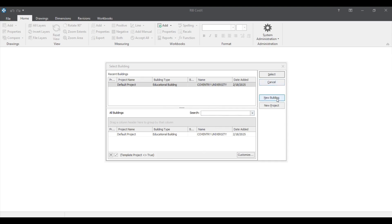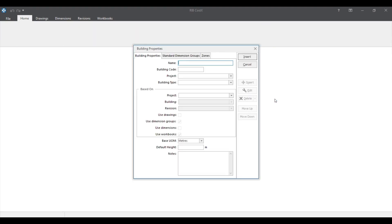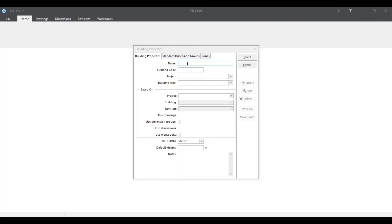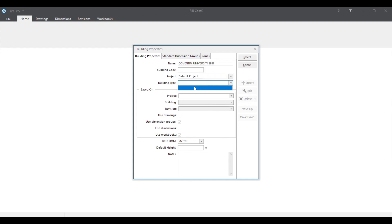When we open the Costex software, this is the first interface we can see. In here you can see 'New Building' or a 'New Project'. We will select 'New Building' first. You have to put the name in this name column according to your project, then select the project as default project, then select the building type according to your project. I select 'Educational Building'.